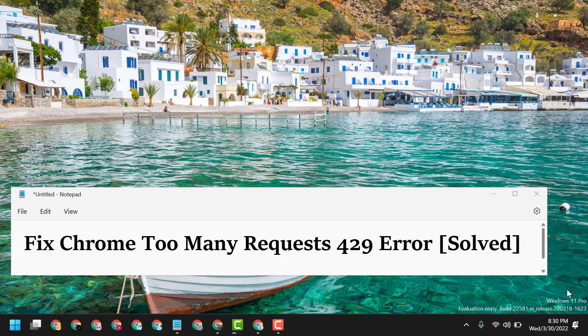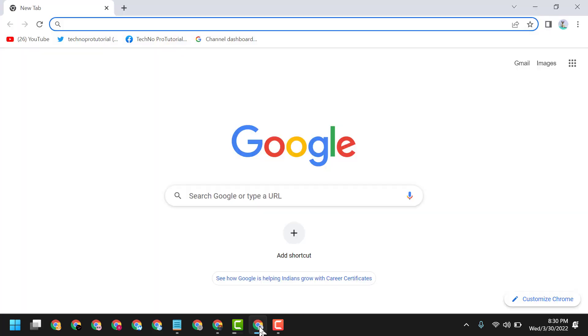Hello friends, today in this video I will show you how to fix Chrome 429 Too Many Requests error. To resolve this problem, first open Chrome browser, click the three dots,